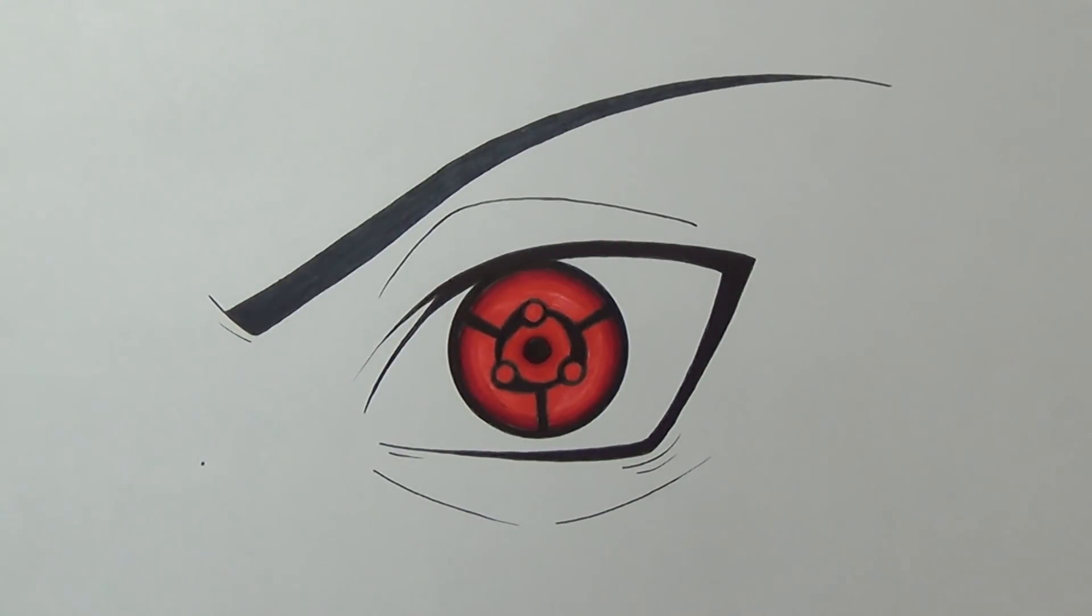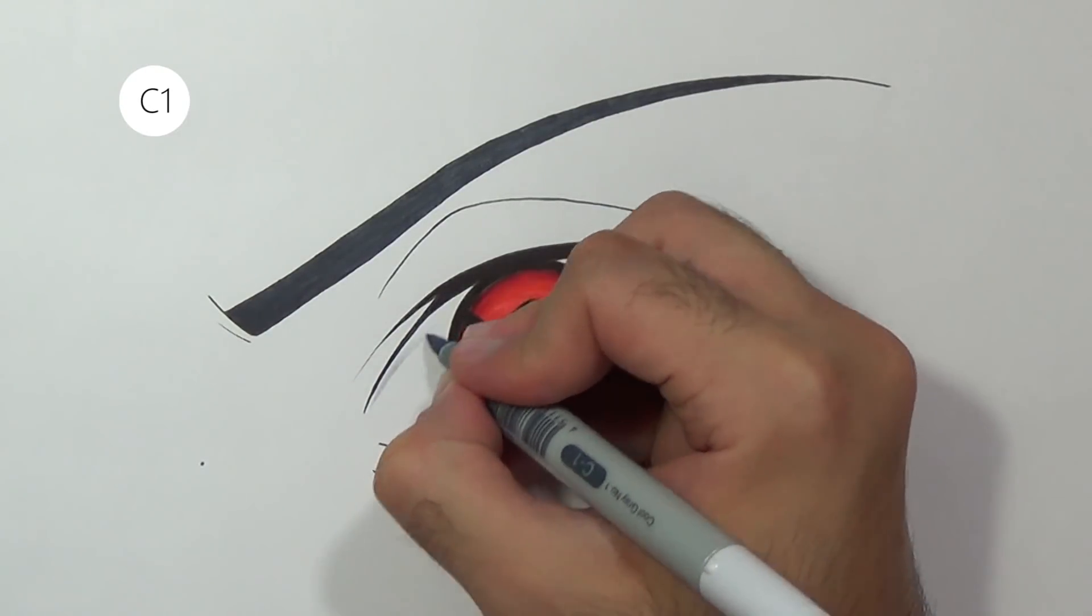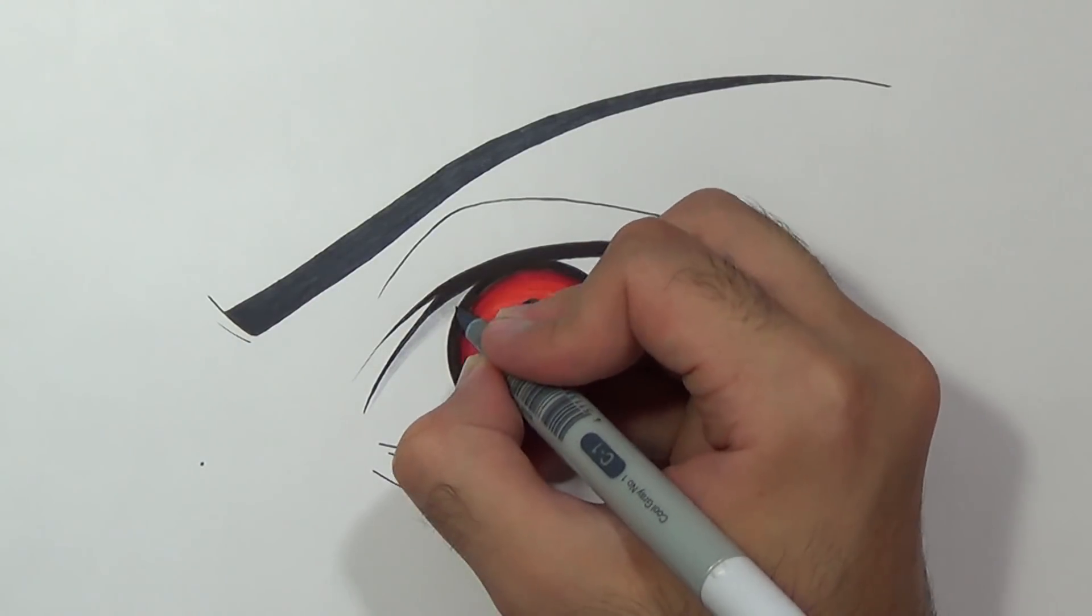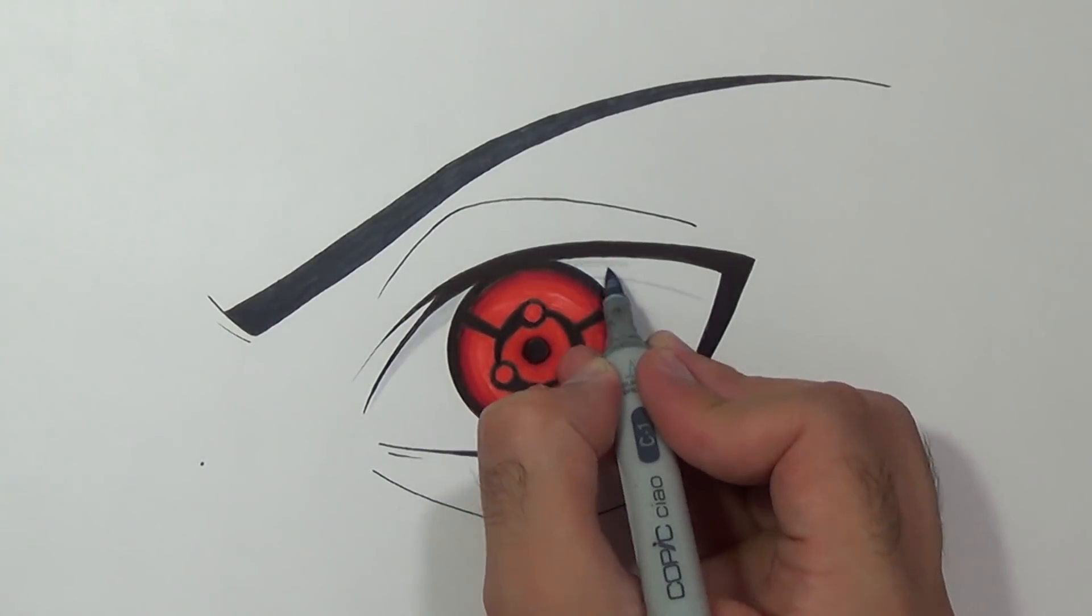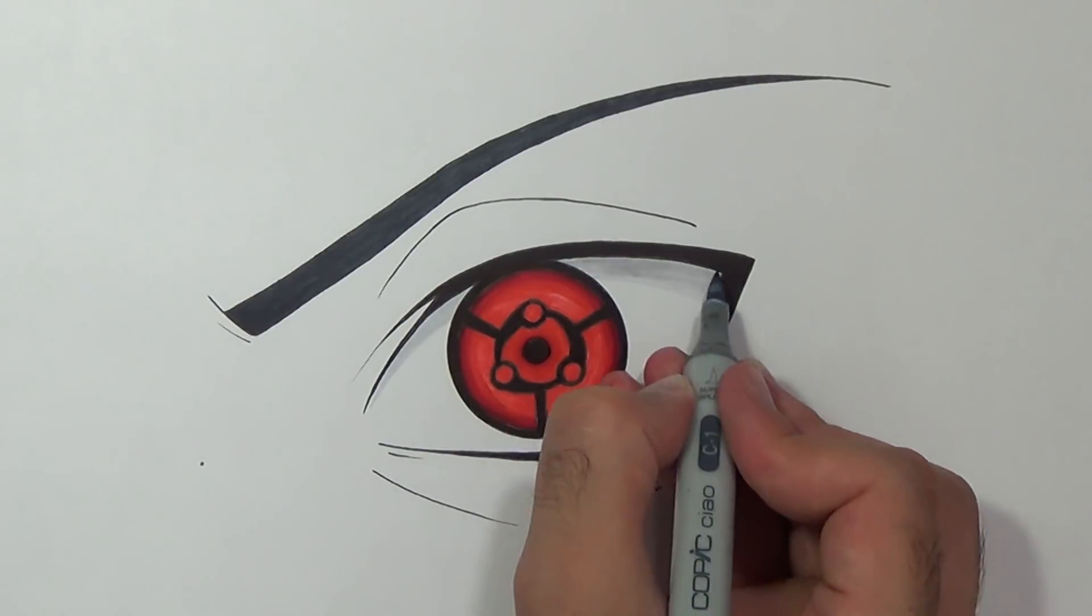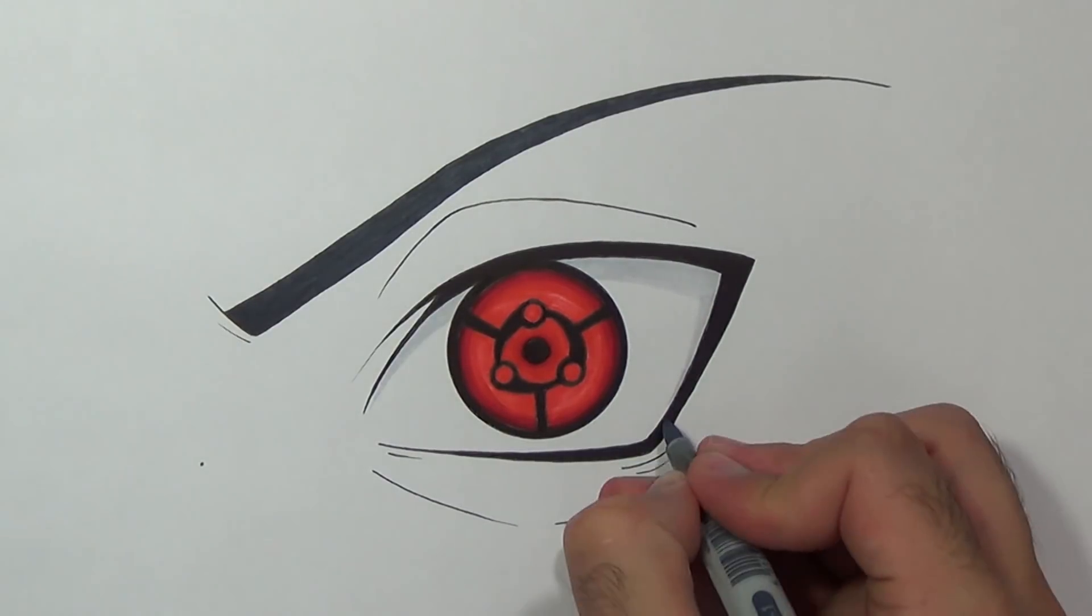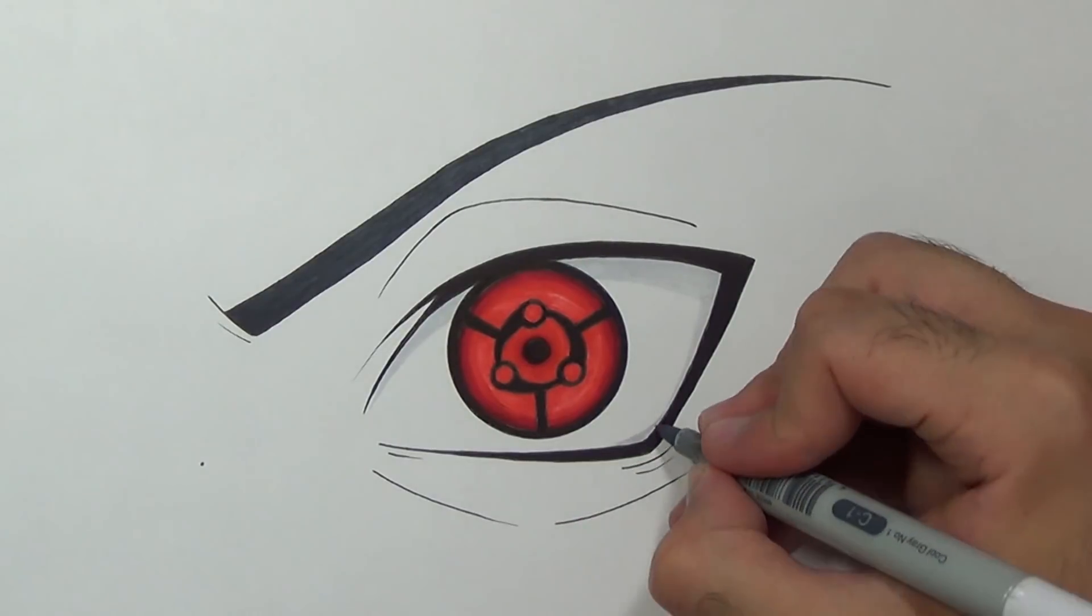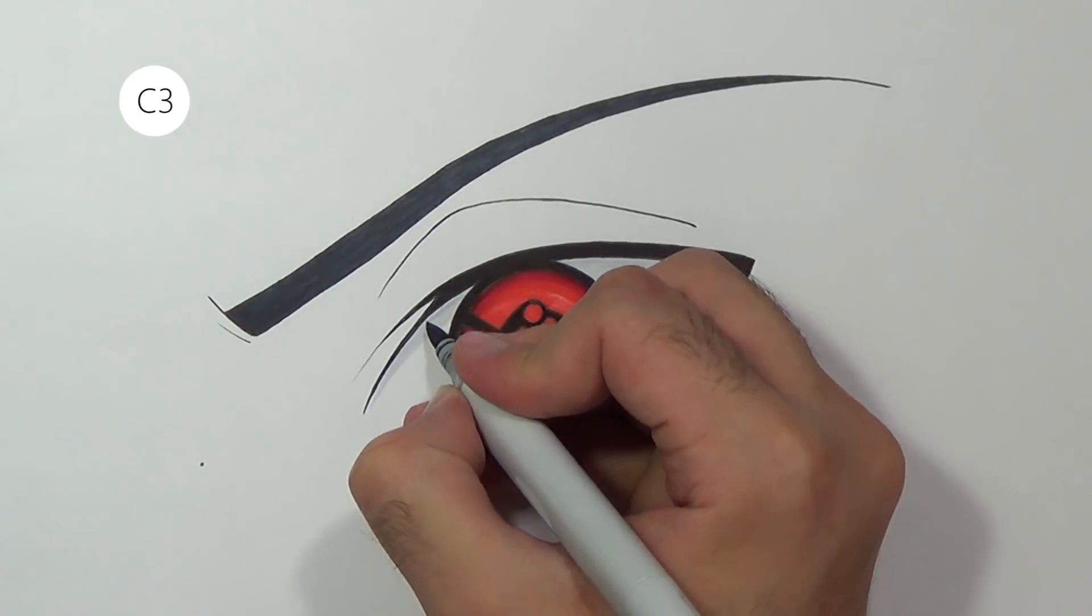Once we are done with that I'm gonna add a nice shade. I'm gonna use a very bright gray for that, that will be C1. And I'll use a darker gray just for the edges.